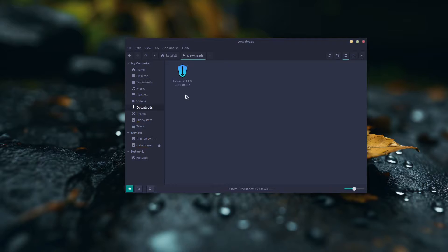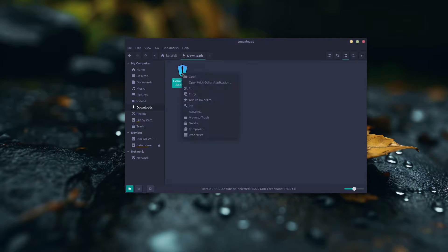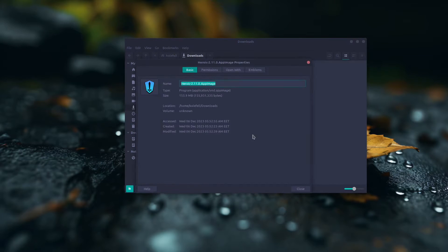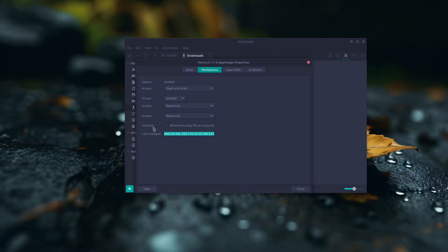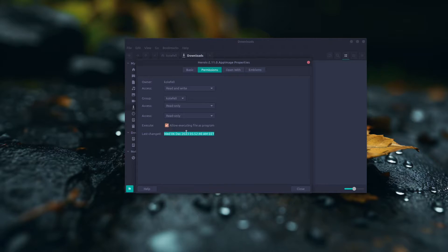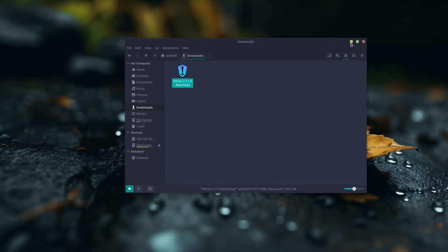So you have downloaded the file. What you need to do is just right click and go to the Properties. You need the Permission tab. All you need to do is right here allow executing file as program. Just check that and close. Now just double click and run it.